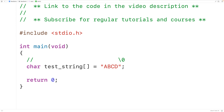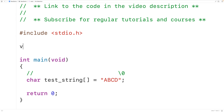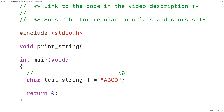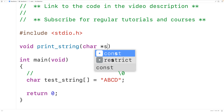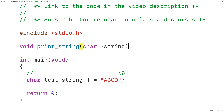Next, let's declare our recursive function. We'll have void for the return type because the function is not going to return any value — it's just going to print out the string. We'll call the function printString, and the function is going to be passed the string as an argument, so we'll have the parameter char* string for that argument.